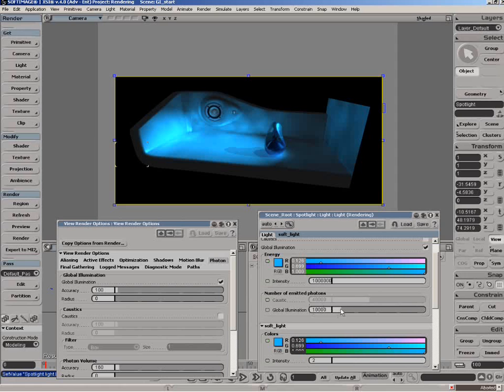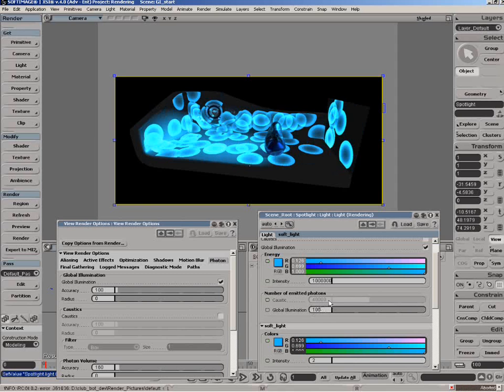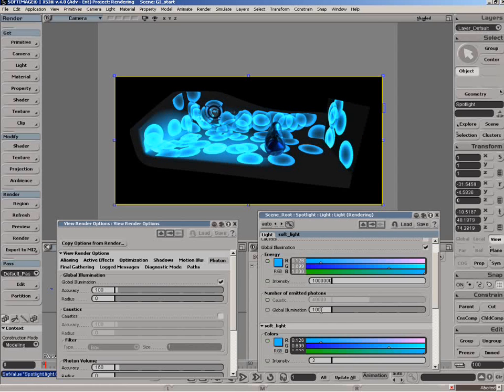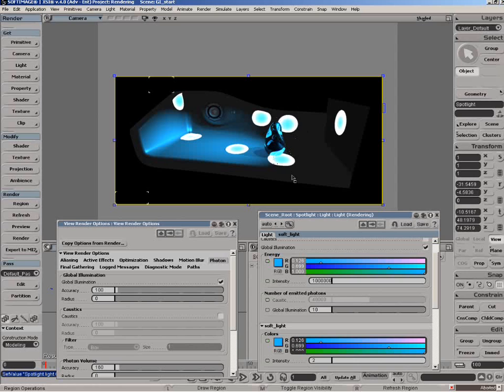You can see as I bring down the number of photons - so now we're just going to use 100 photons - you can see they're quite a bit brighter, so that intensity is distributed evenly over the number of photons. If you bring that down to say 10, we've got 10 photons in the scene and you can see each one is white hot because they're each distributing that photon intensity across the number of them.